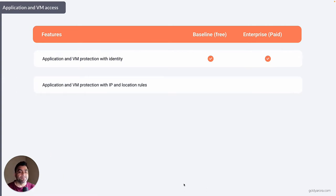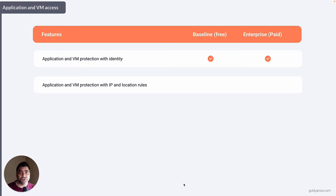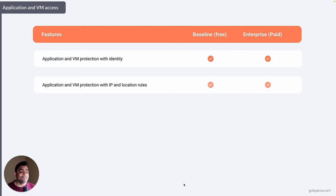If you have an application or virtual machine running in Google Cloud Platform, you can apply different kinds of policies or rules, such as IP or location-based rules. For a sensitive application, you can say if the user is requesting from inside the office, give them access. Or you can restrict access to only requests coming from America. That is available in both the free and paid plans.